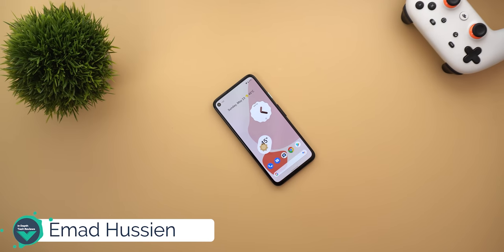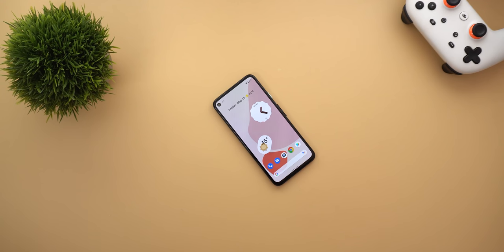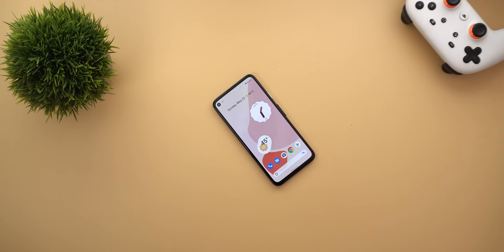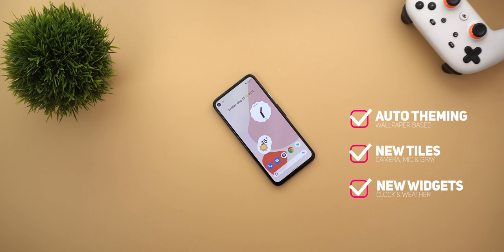Welcome back to CUBE. I have Ahmed again from In-Depth Take Your Views and this is my third video about Android 12 in a very short period of time. In this video I'm going to give you an early look at three new additions we should expect in future builds: the automatic theming, the three new tiles for the camera, the mic and Google Pay, and how to get those two cool widgets from Android 12 on any Android device.